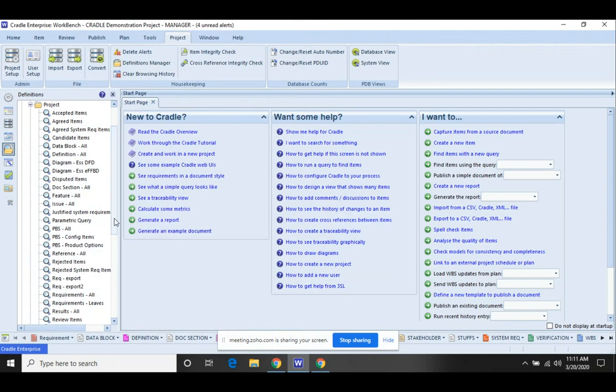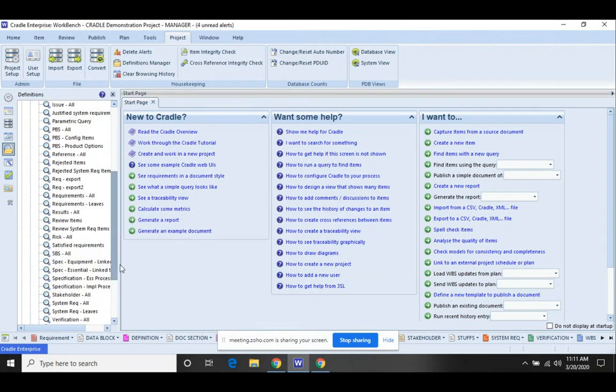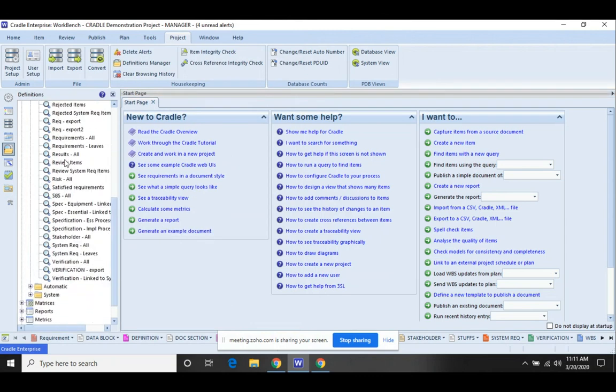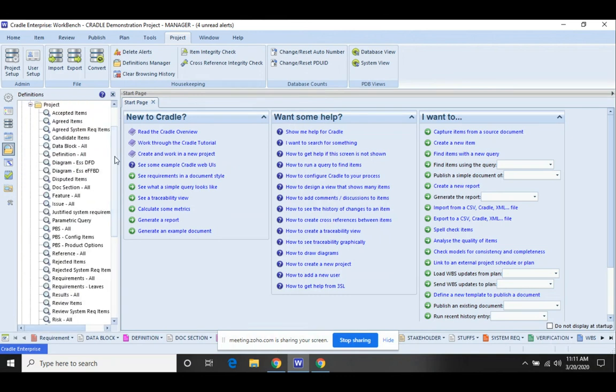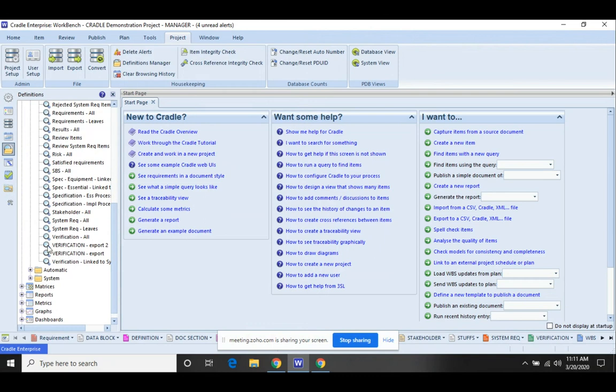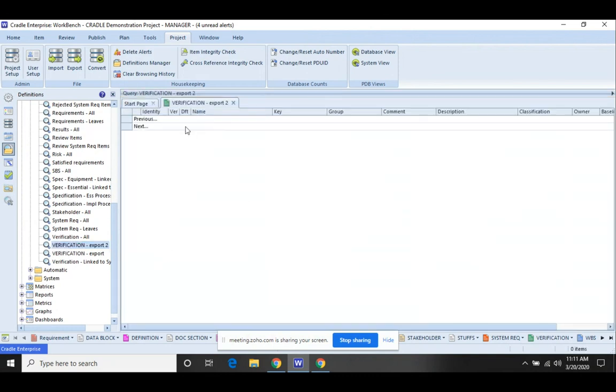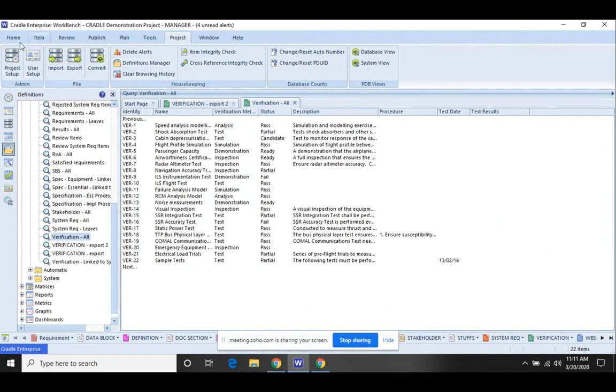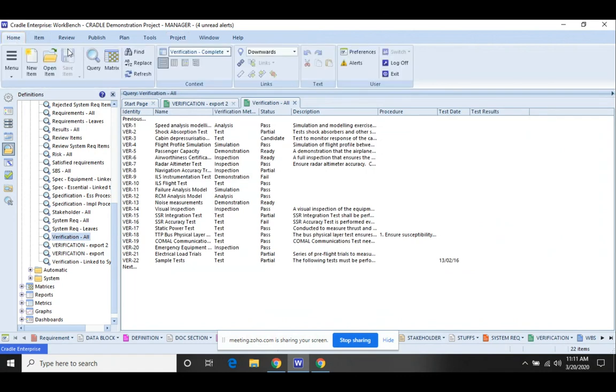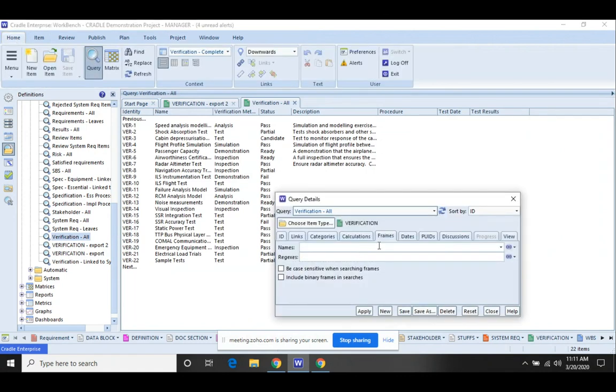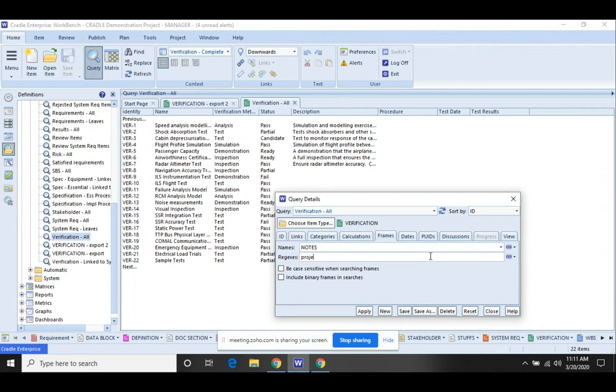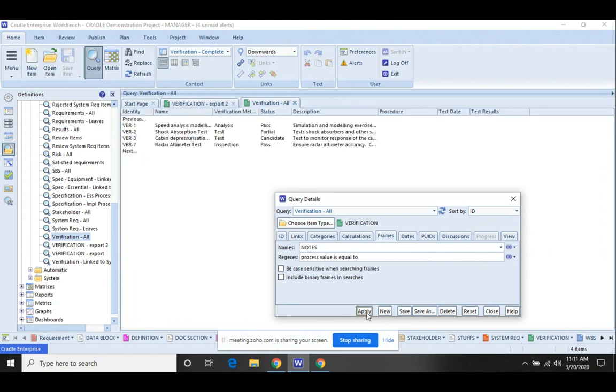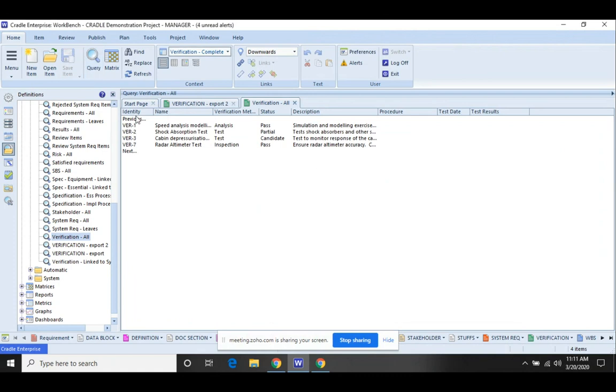Now, if I were to rerun that verification export to query that we created, it should come back blank because that string that we searched for is no longer valid. There's none of the items that have that. If we go in and just run verification all, we can run a query, come over here to the frames. We're going to look in the notes frame again. So now the phrase starts with project value is equal to. We can see that we've got those four items there.